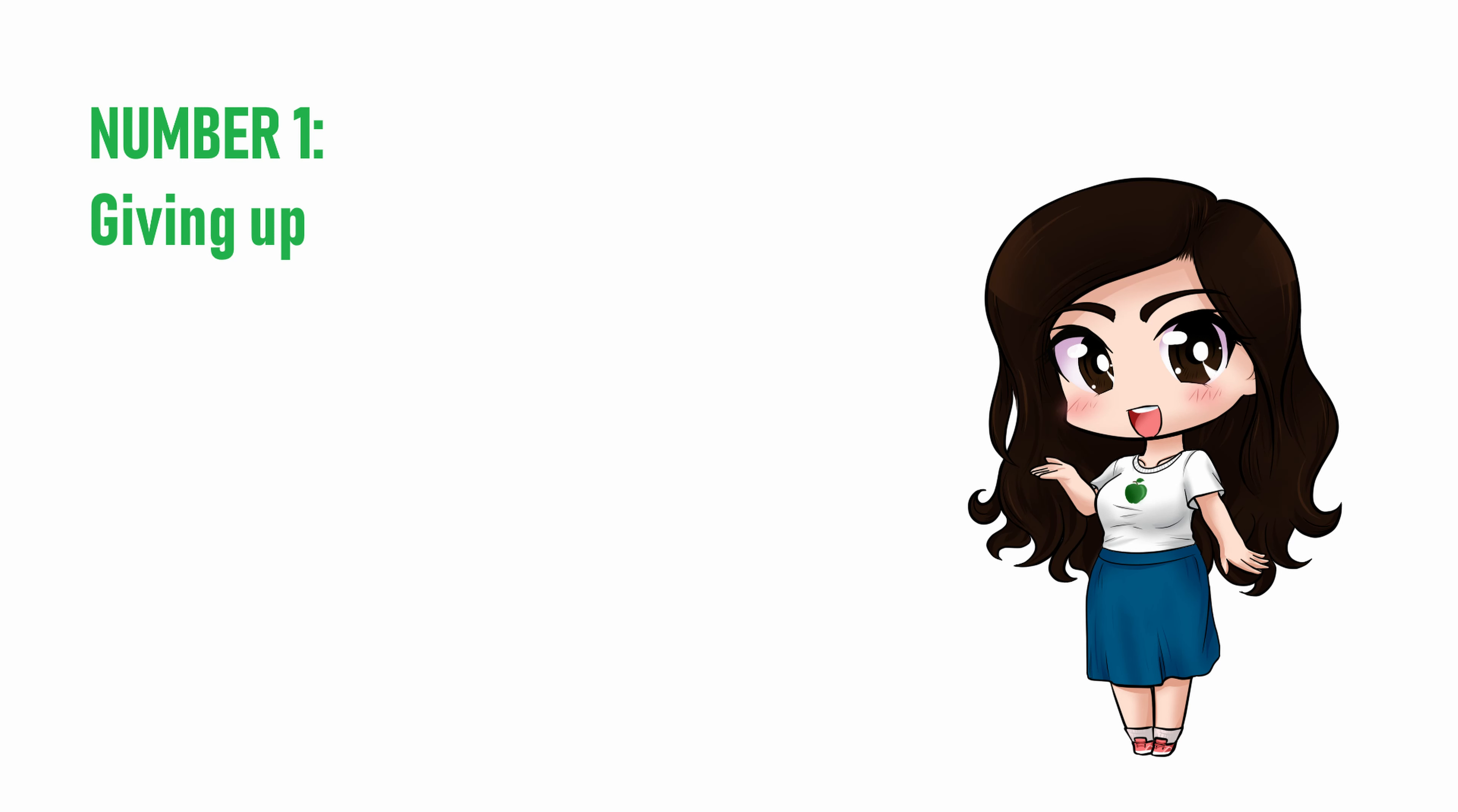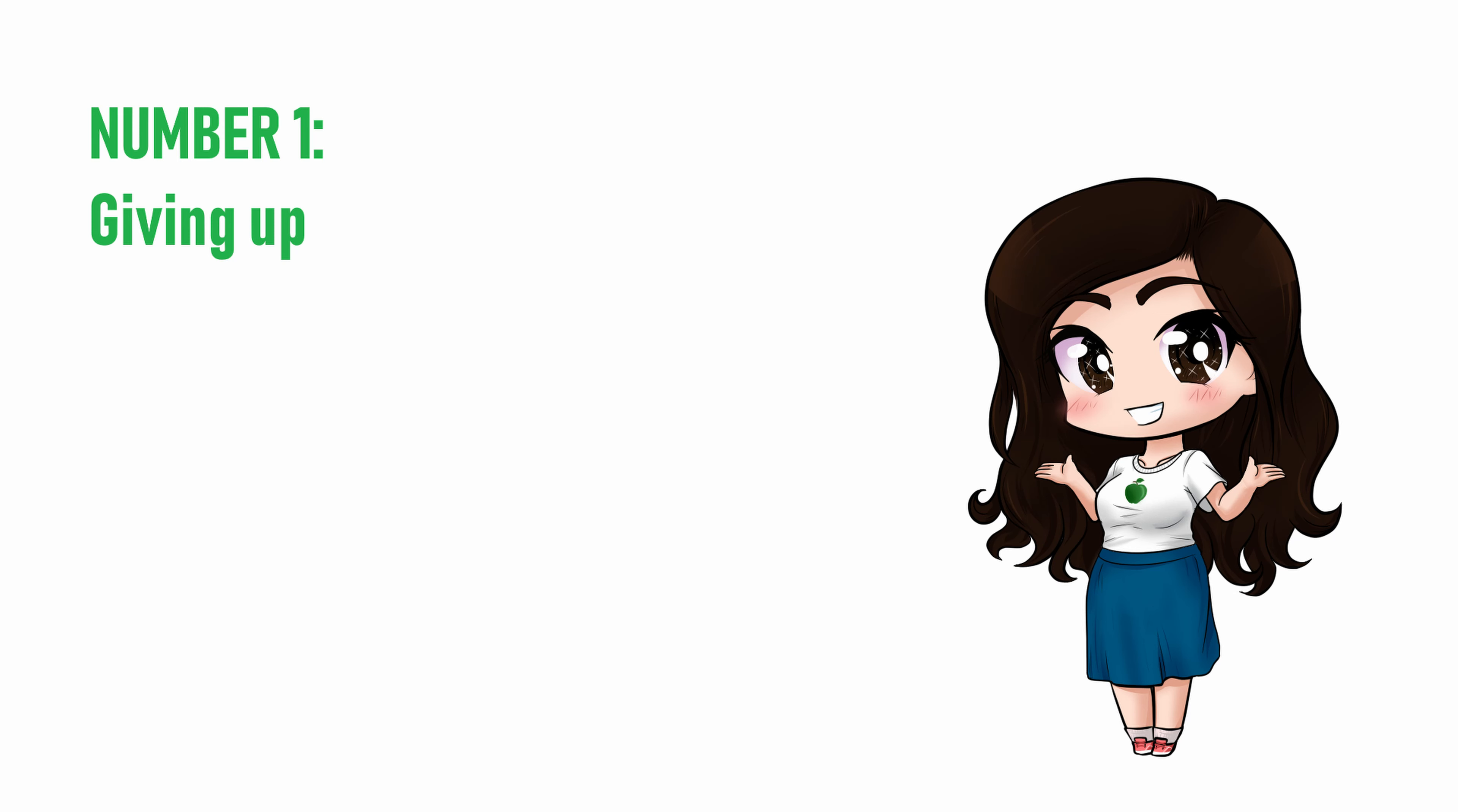So, to quote a song sung by Fred Astaire and Ginger Rogers, pick yourself up, dust yourself off, and start all over again.